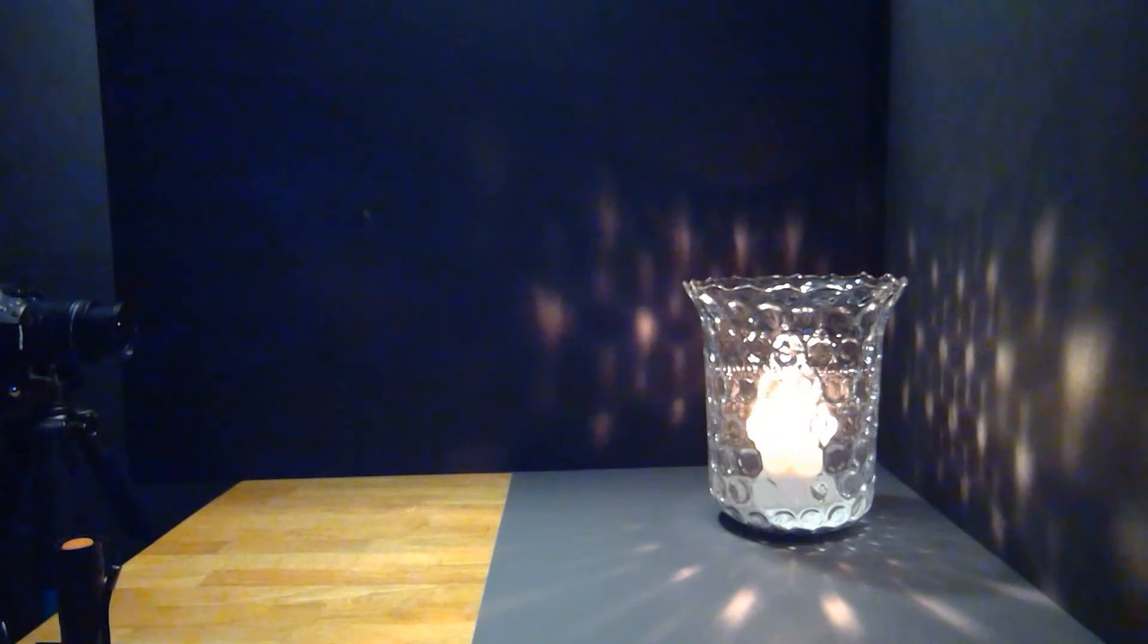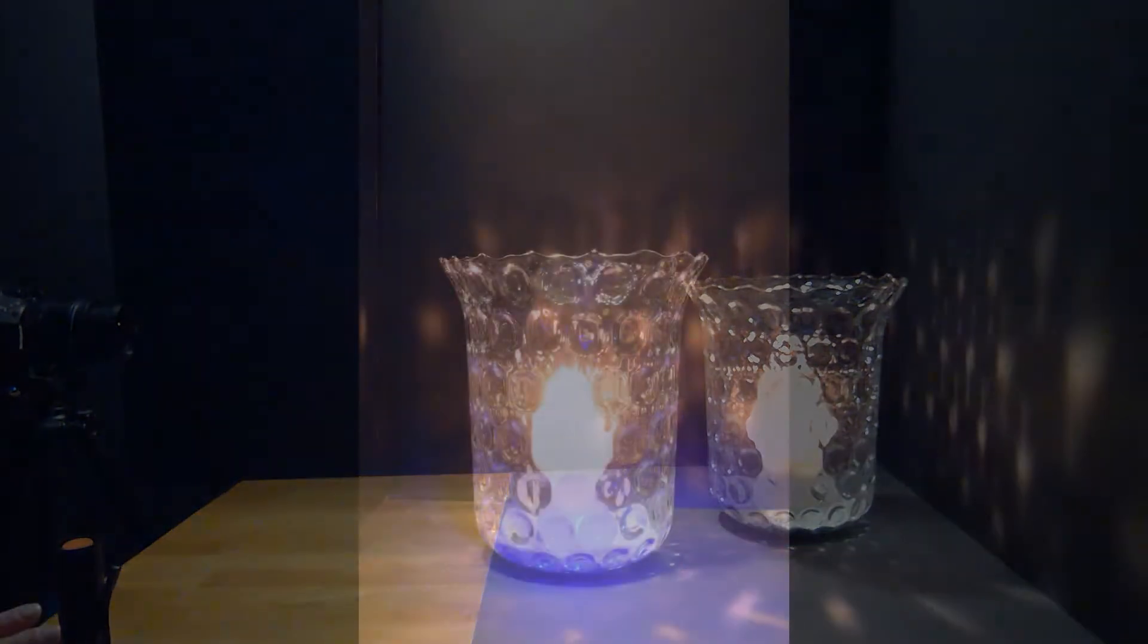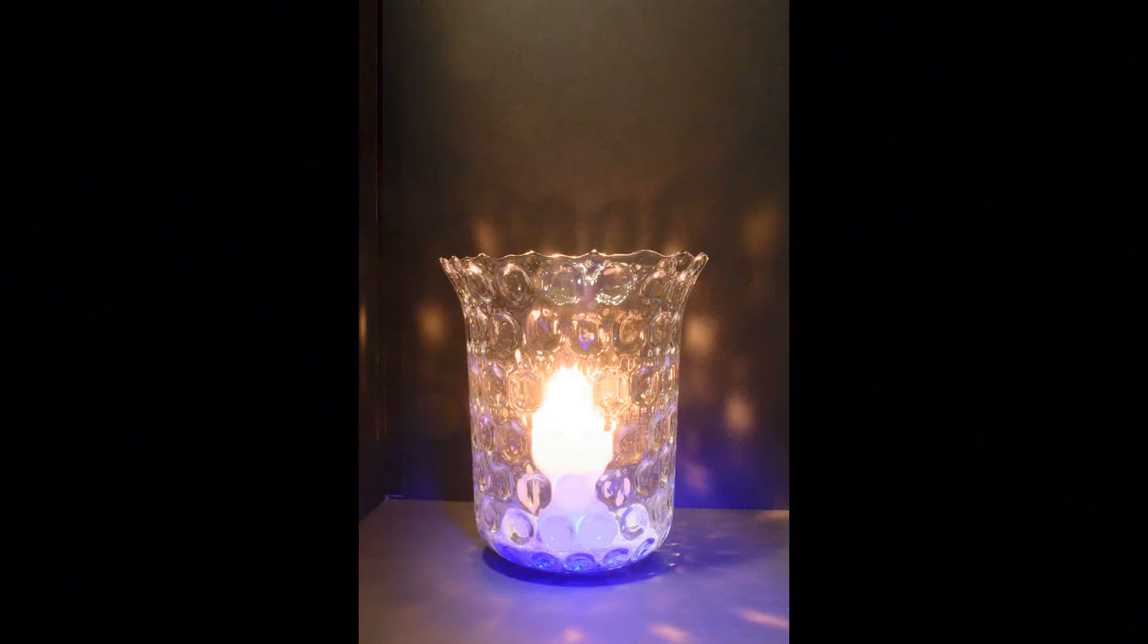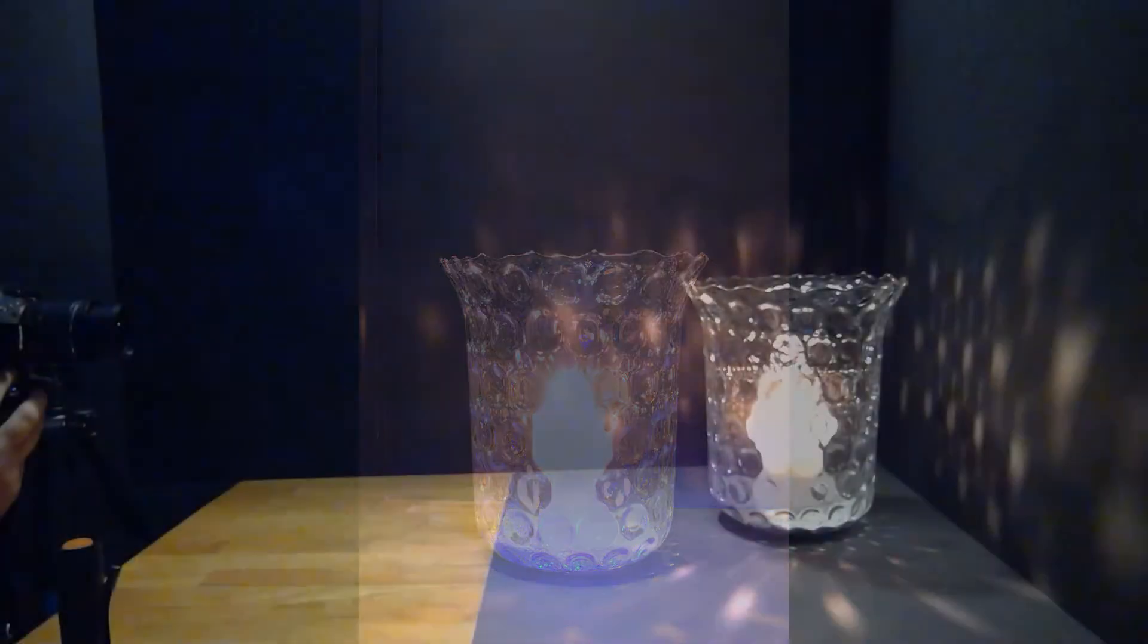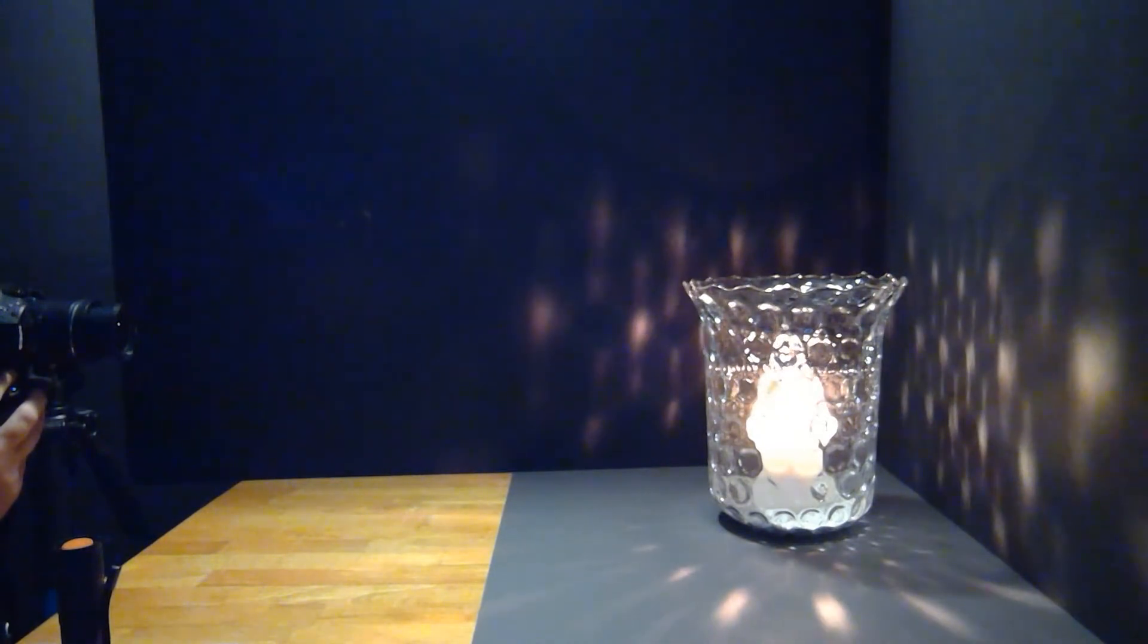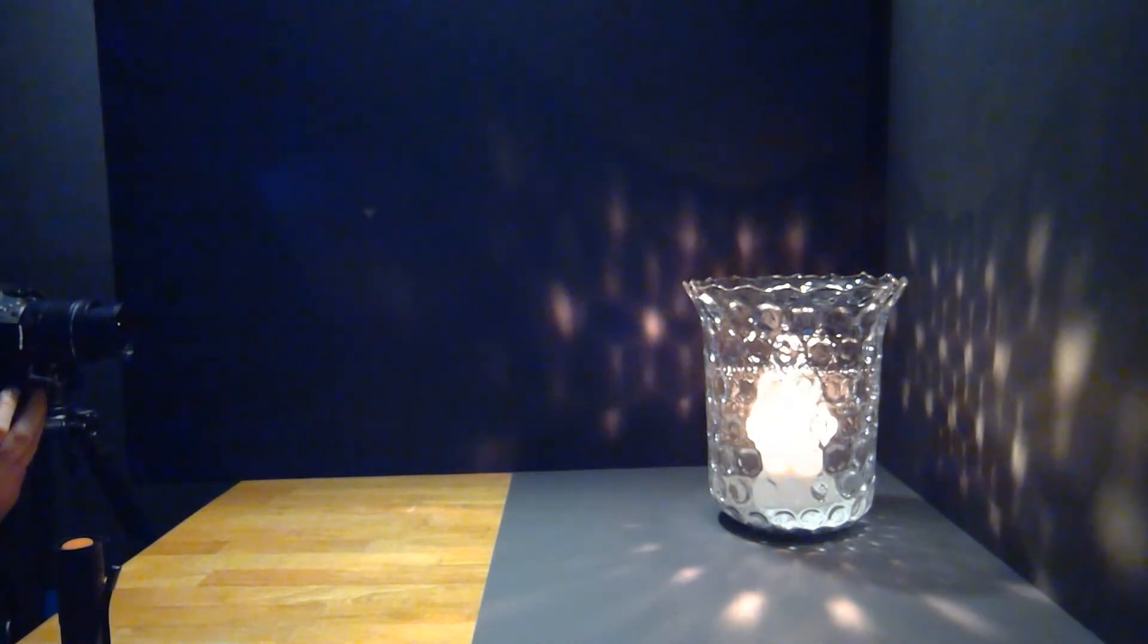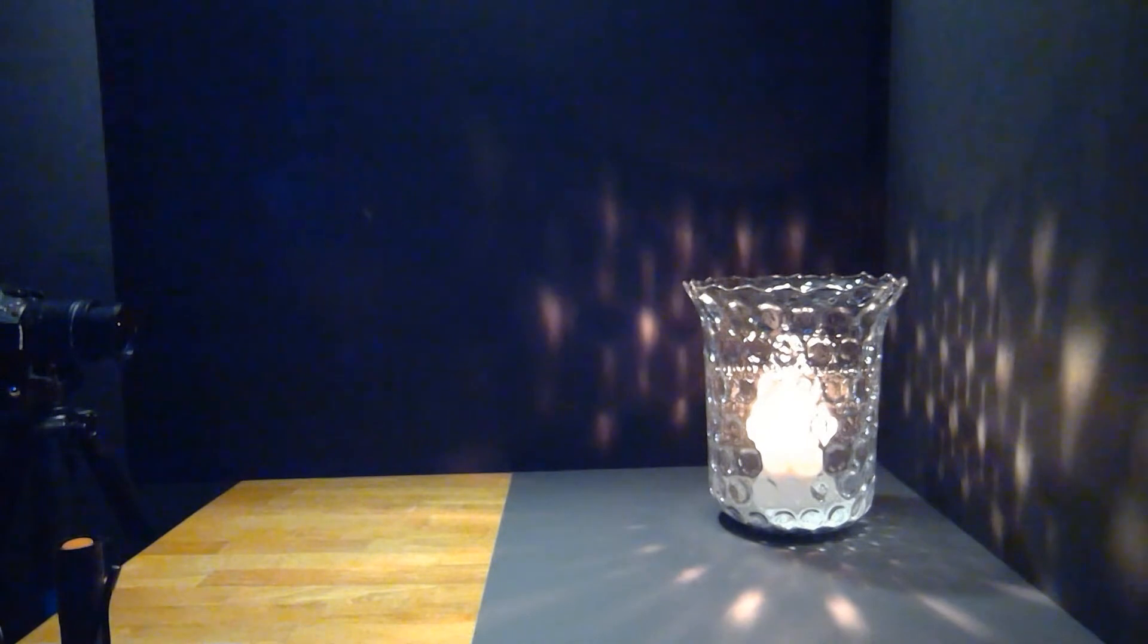So it came out a lot brighter than what I wanted. So I'm going to reduce the time that we are having the shutter open. I'm gonna go down to three seconds and see what that'll do.